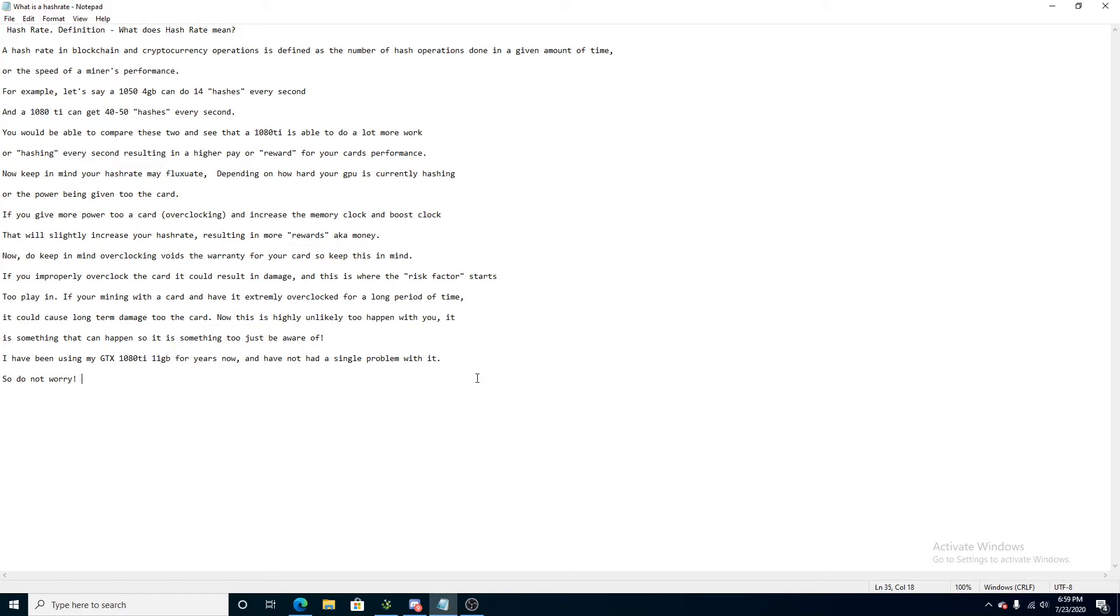If you give more power to a card, also known as overclocking, and increase the memory clock and boost clock, that will slightly increase your hash rate, resulting in more rewards, aka money in this case.